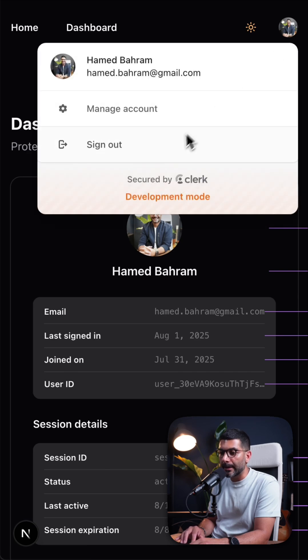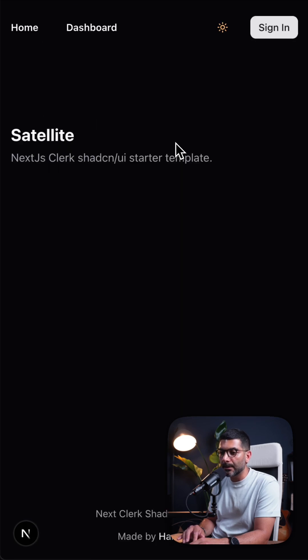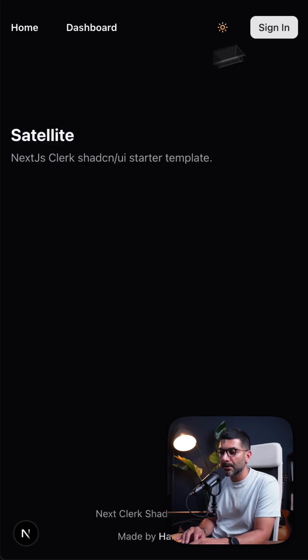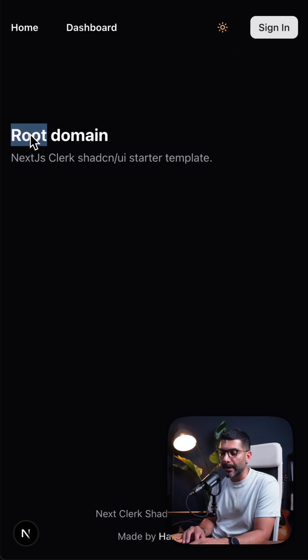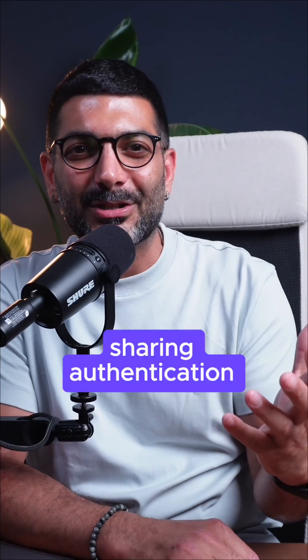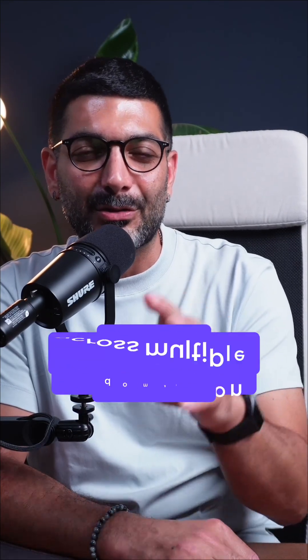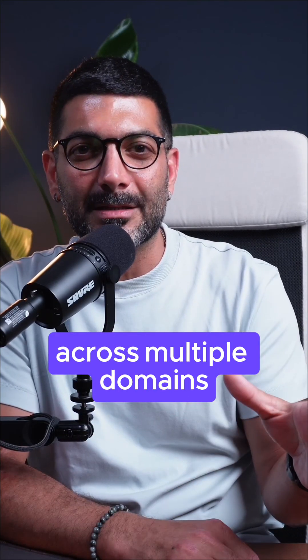If I log out from here it redirects me back to the home page, and I'll also be logged out in the root domain. And that's sharing authentication across multiple domains.